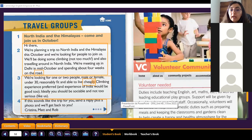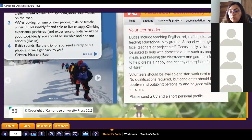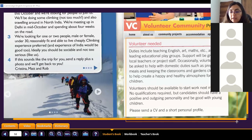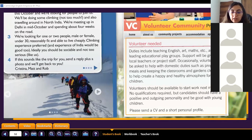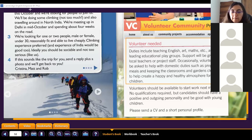Now we have another advert - the volunteer website. Let's see how an advert for that looked. Can you help me read the first paragraph? 'Volunteer needed. Duties include teaching English, arts, maths, etc., as well as leading educational playgroup. Support will be given by local teachers or project staff.'